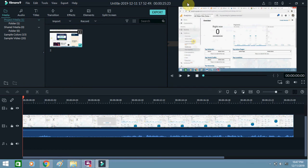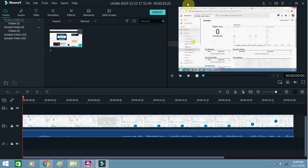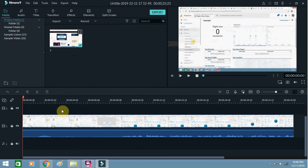Today I am going to tell you how you can add text in the middle of a video using Filmora 9 video editing software. So I am using this software and added my video here, and I have added it in the timeline as well.